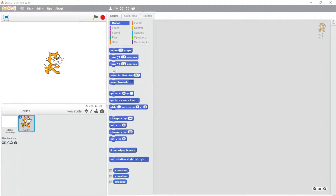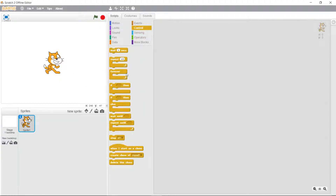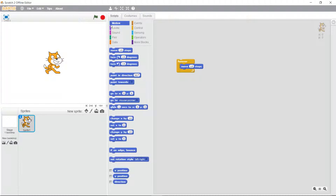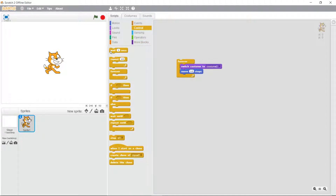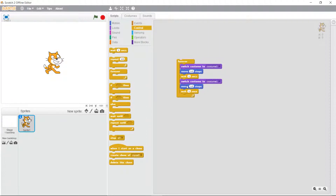Like we've done many times before, we're going to make that move control system and click the forever loop. In that we're going to create the motion we've done before - switch to costume one, it moves ten steps, we wait. I'm going to duplicate this block of code and put it down below, except this time choosing costume two. This looks very similar to what we had before.